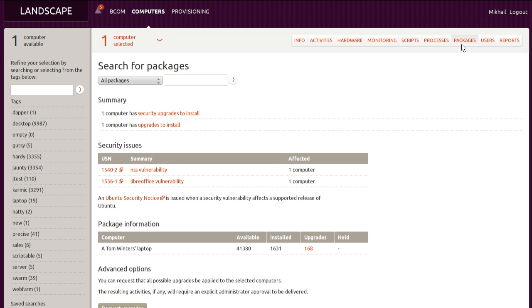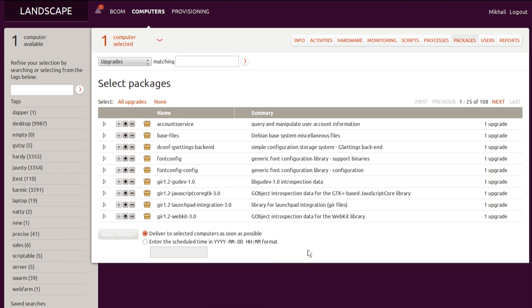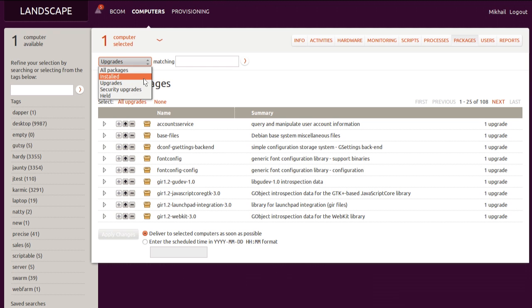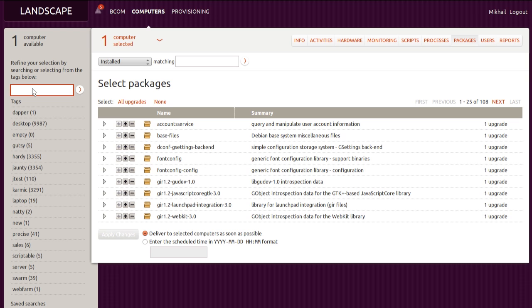We'll zero in on the software inventory of the machine we're inspecting. This is the list of applicable upgrades. We can toggle to other views, including the one detailing the machine's software inventory. As you can see, it lists all the installed packages.